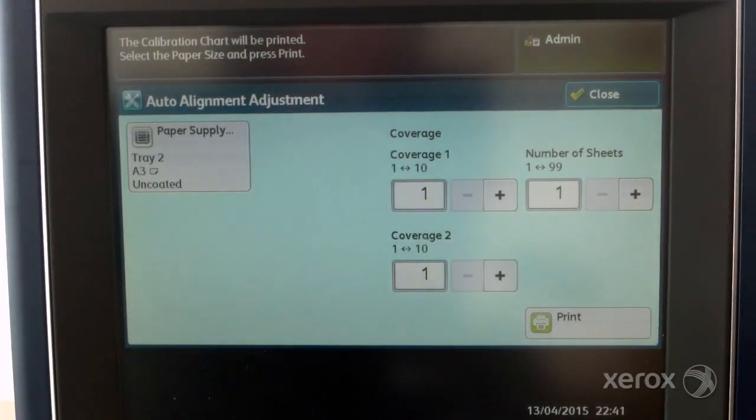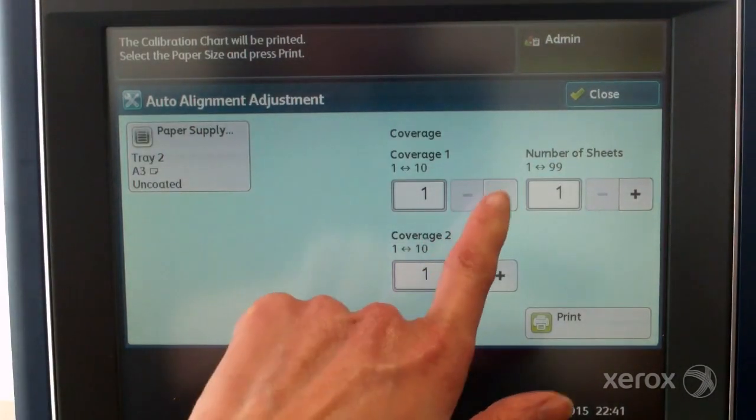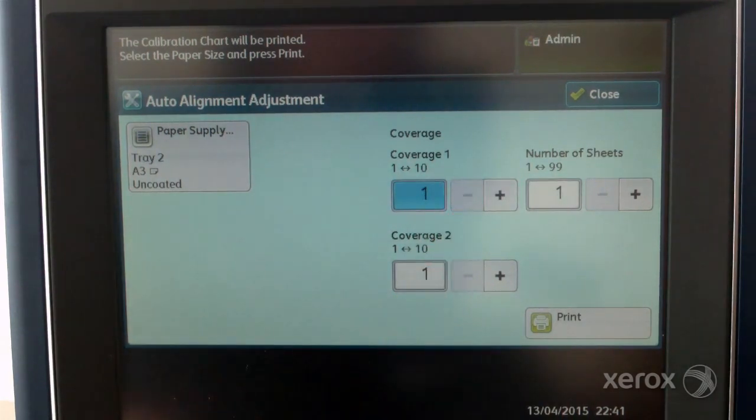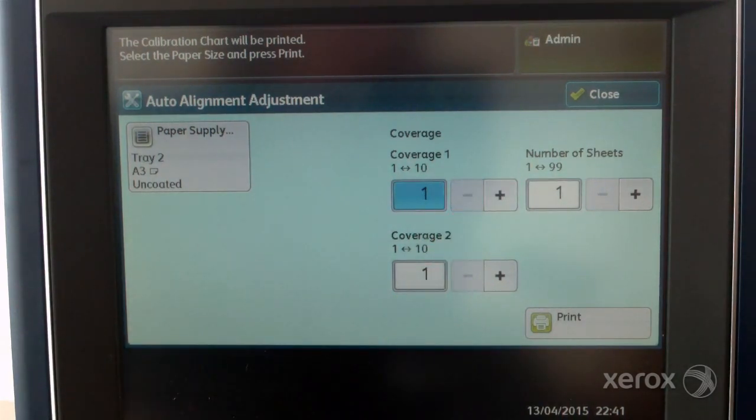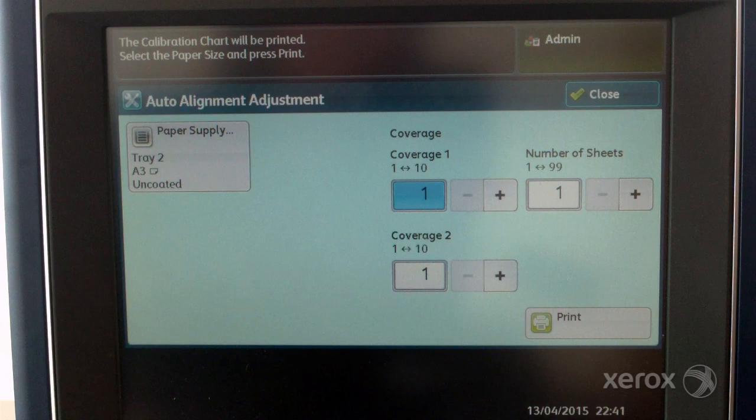Set the area coverage if required. Coverage is the amount of toner covering the page and can be one of the factors to change the alignment. You can usually leave the coverage set to 1.